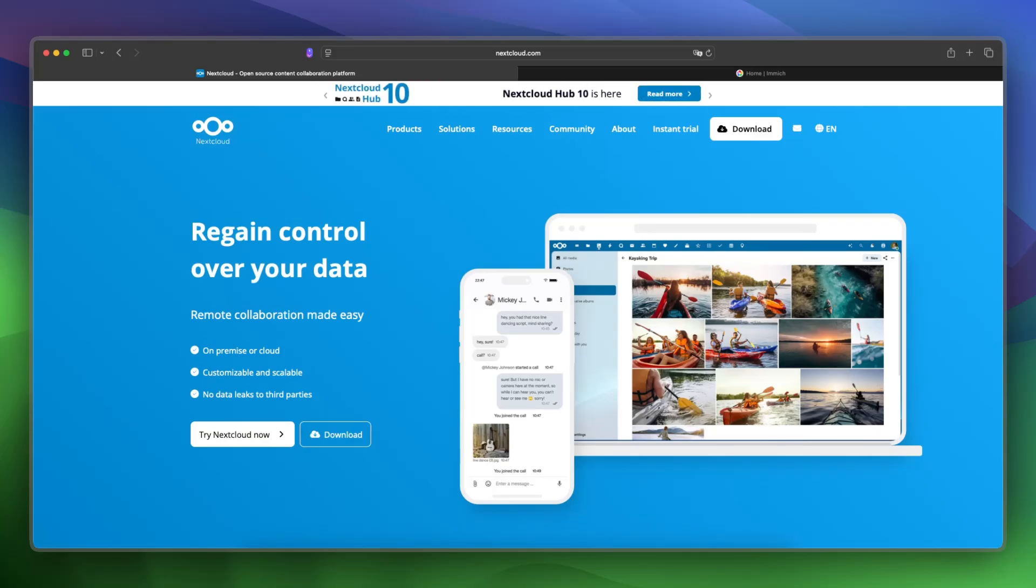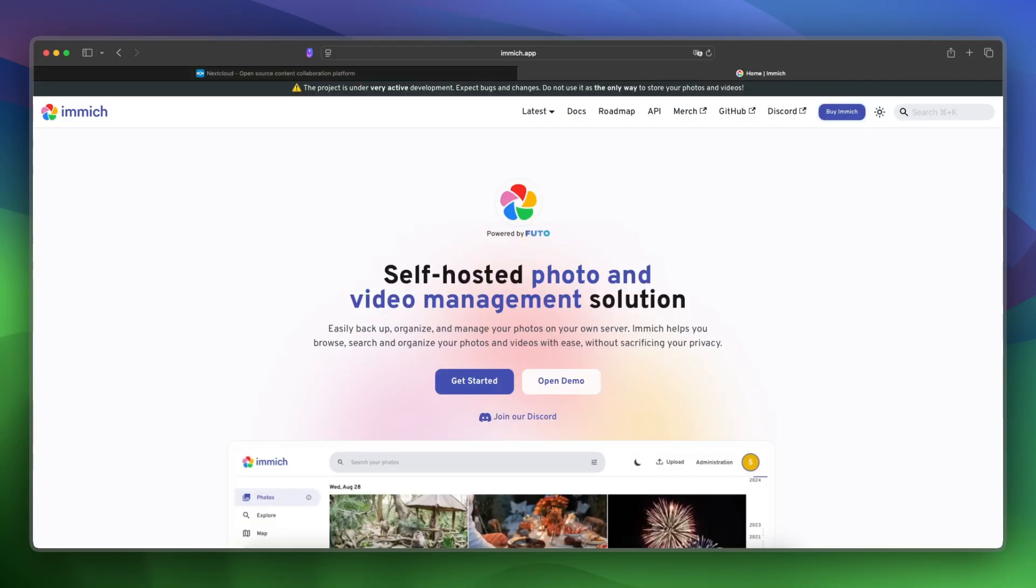Need to manage your own media library? Nextcloud and Immich both offer photo and video hosting, but they serve very different goals. In this video, I will show you what each platform does, who it's for, and which is better for your setup.